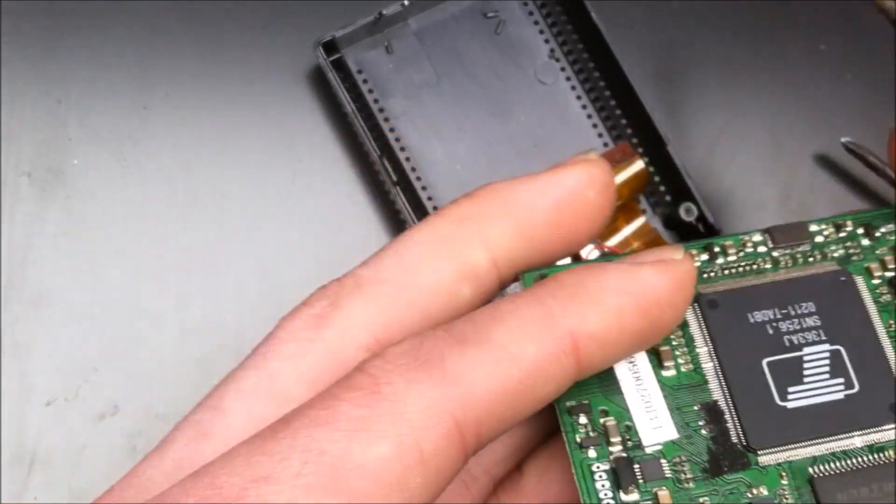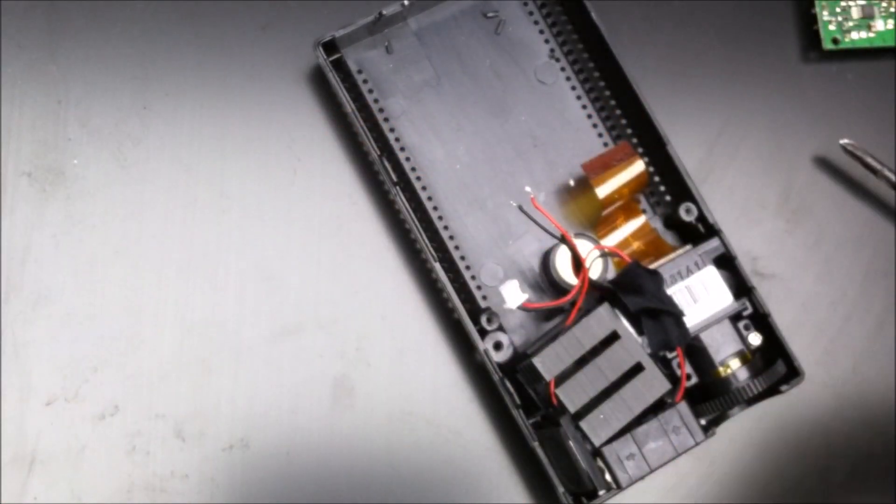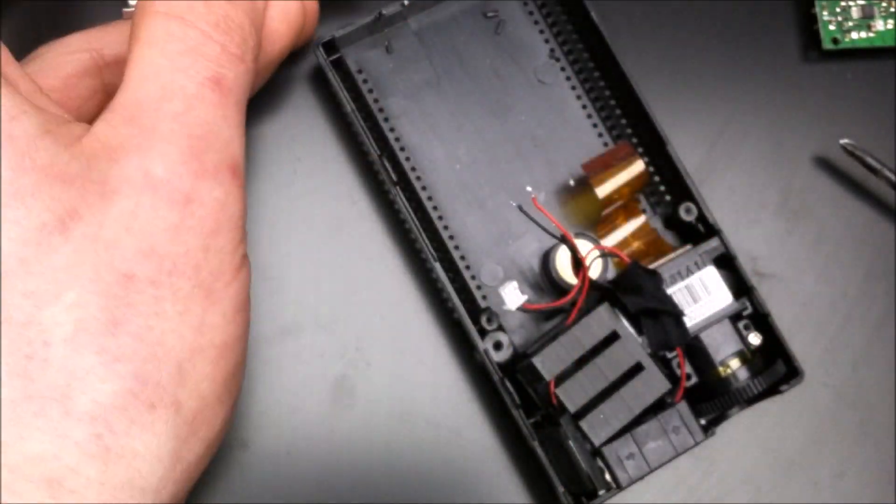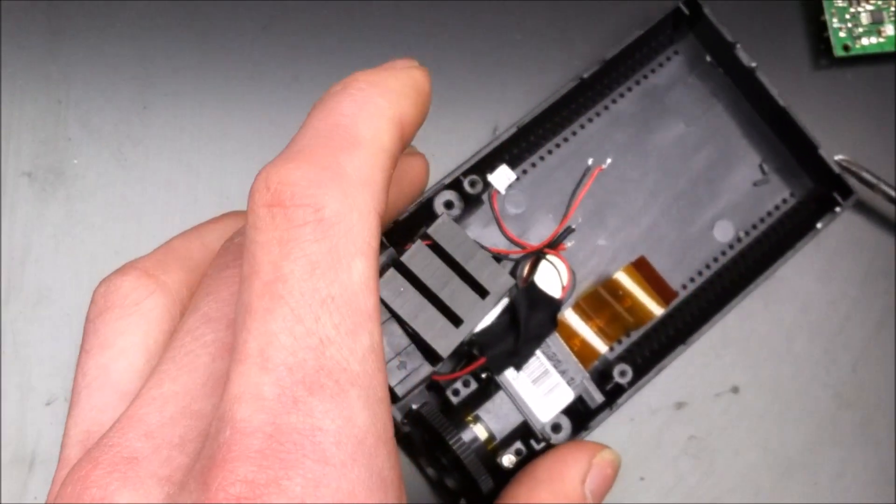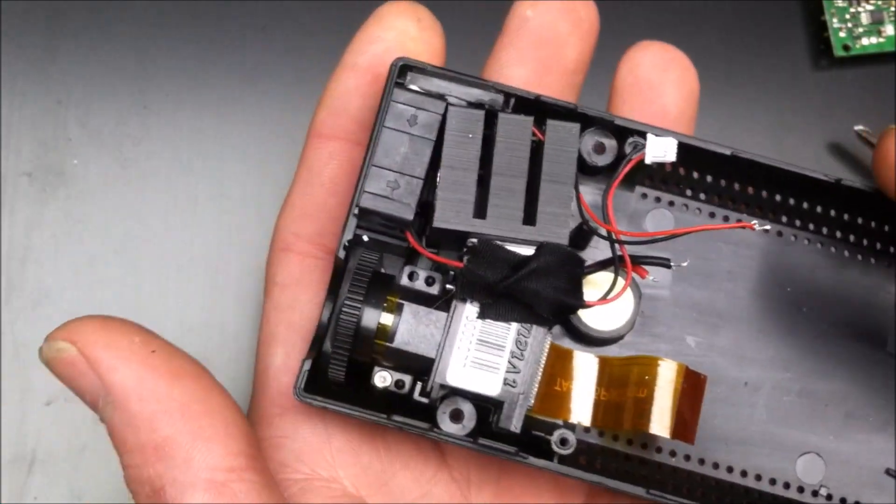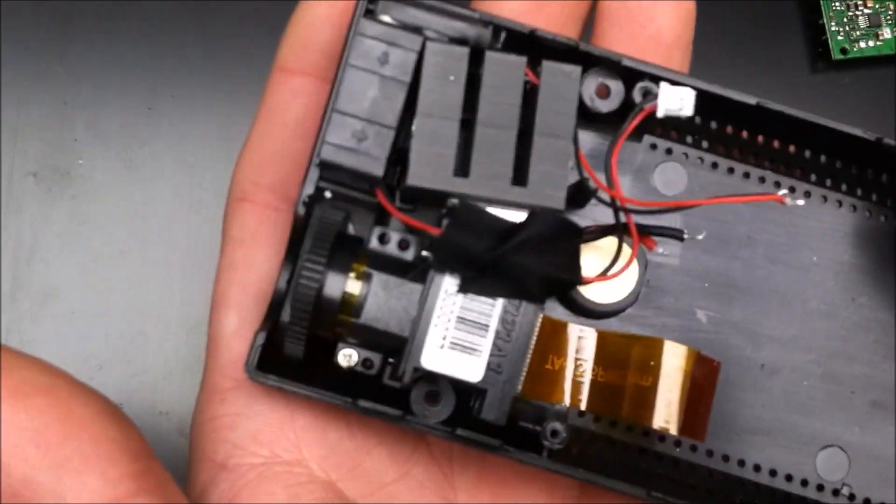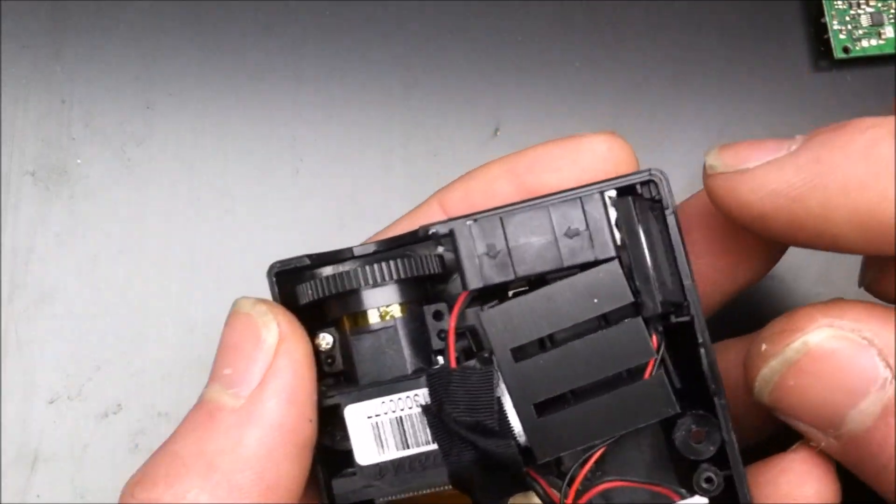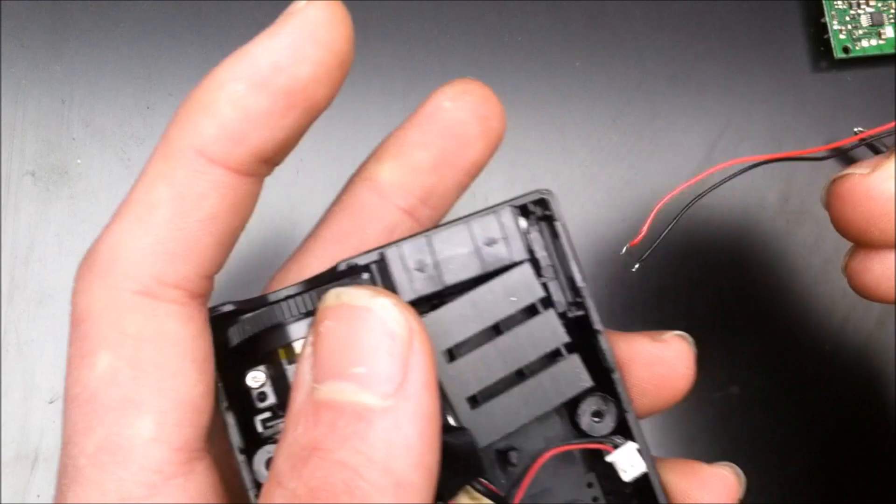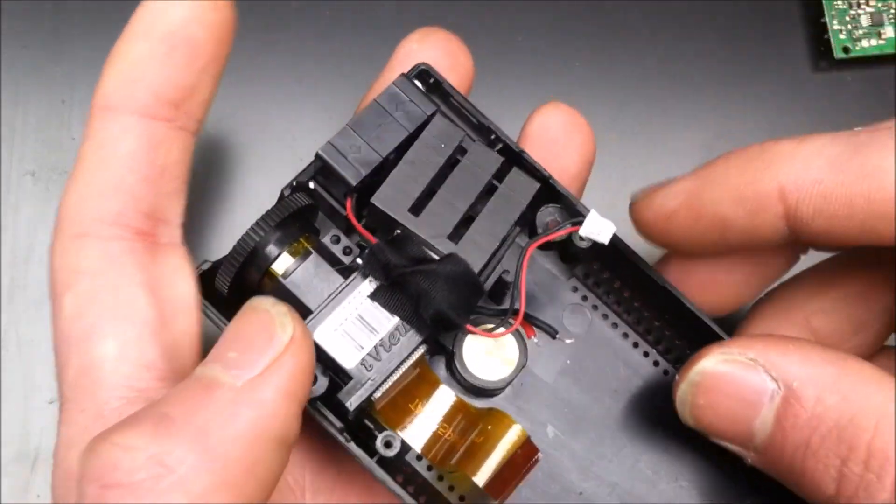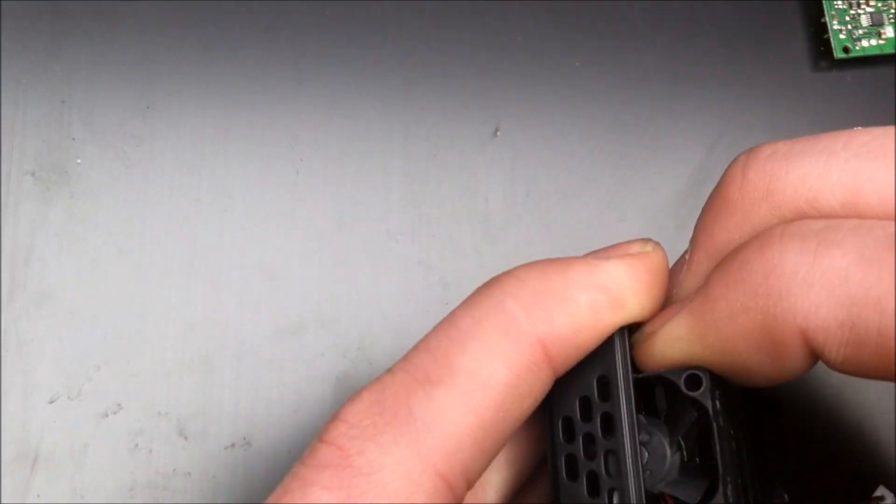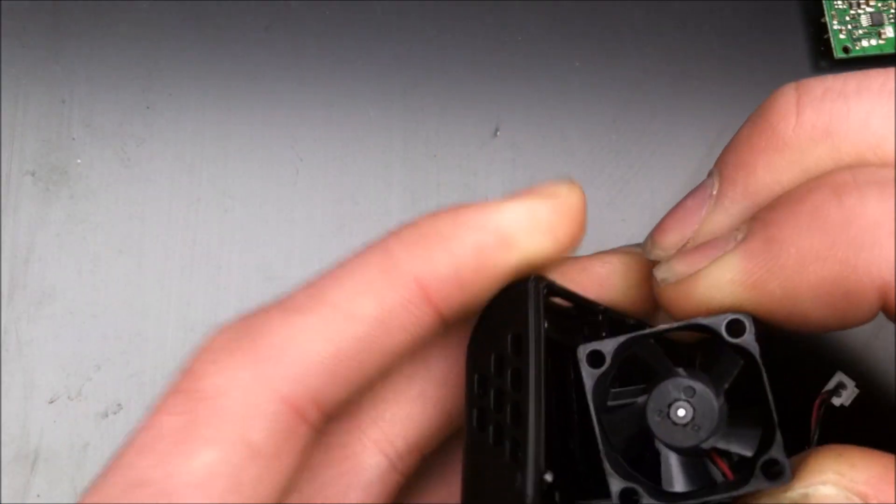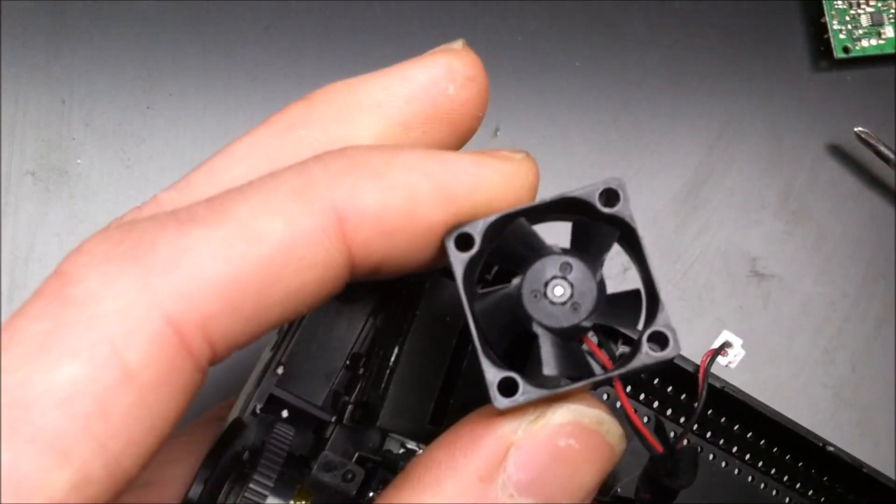Now let's see what we have here. So here's the actual optical assembly. The liquid crystal on silicon chip would be in there. A little speaker and a little fan.